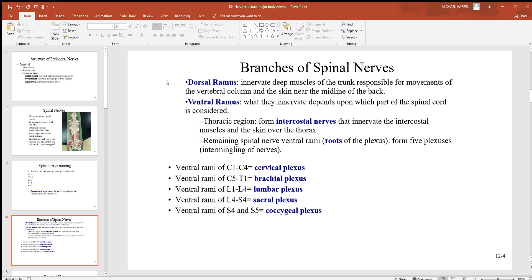Spinal nerves have dorsal and ventral branches, called rami. Dorsal branches tend to innervate deep muscles of the trunk, responsible for movements of the vertebral column and skin near the midline of the back. What the ventral rami innervate depends on their location along the spinal cord. In the thoracic region, they form intercostal nerves, which innervate the intercostal muscles and skin over the thorax — those intercostal muscles between your ribs are important for ventilation.